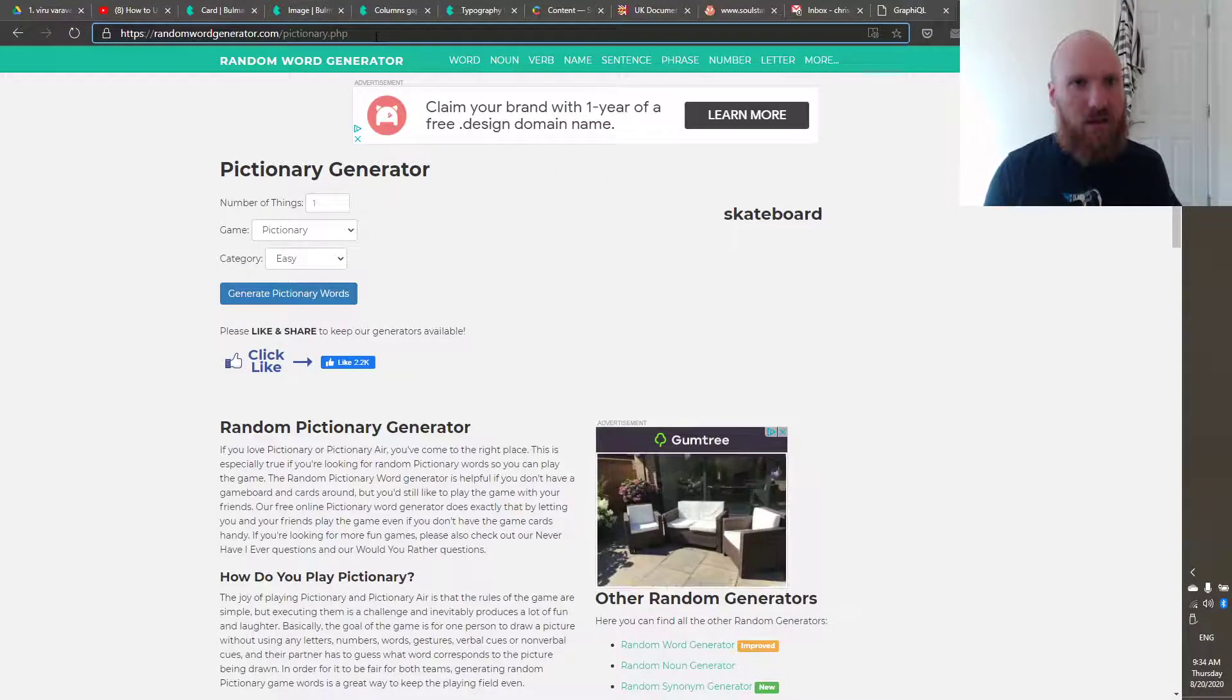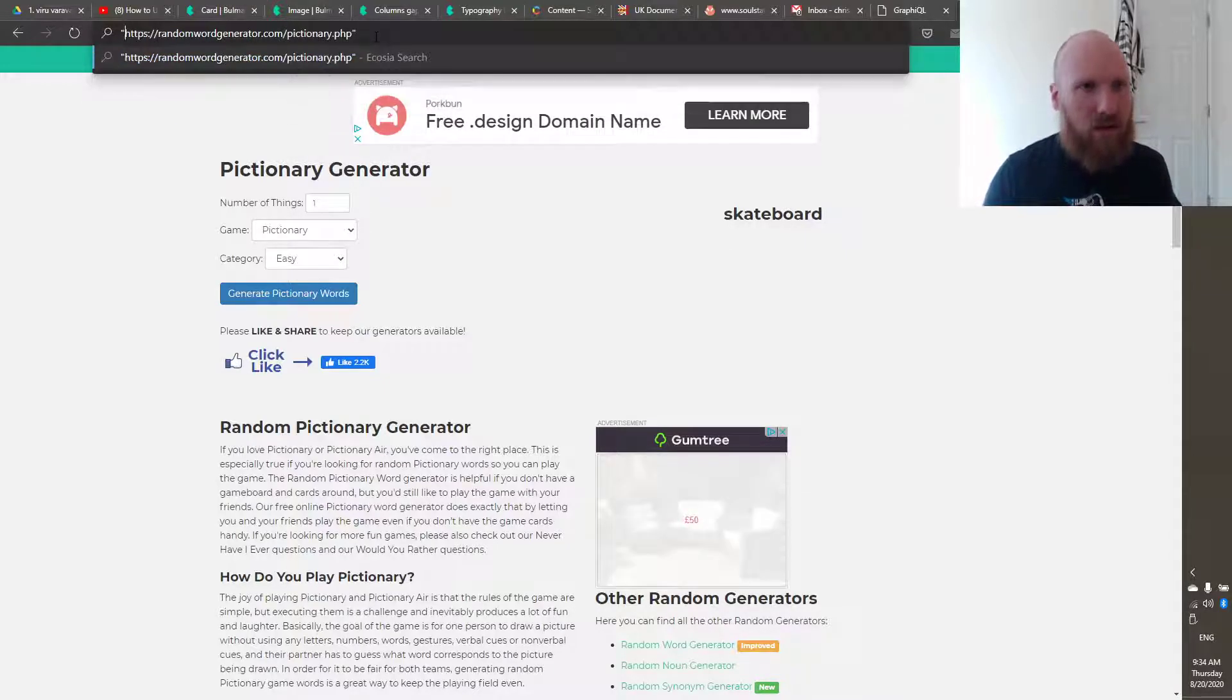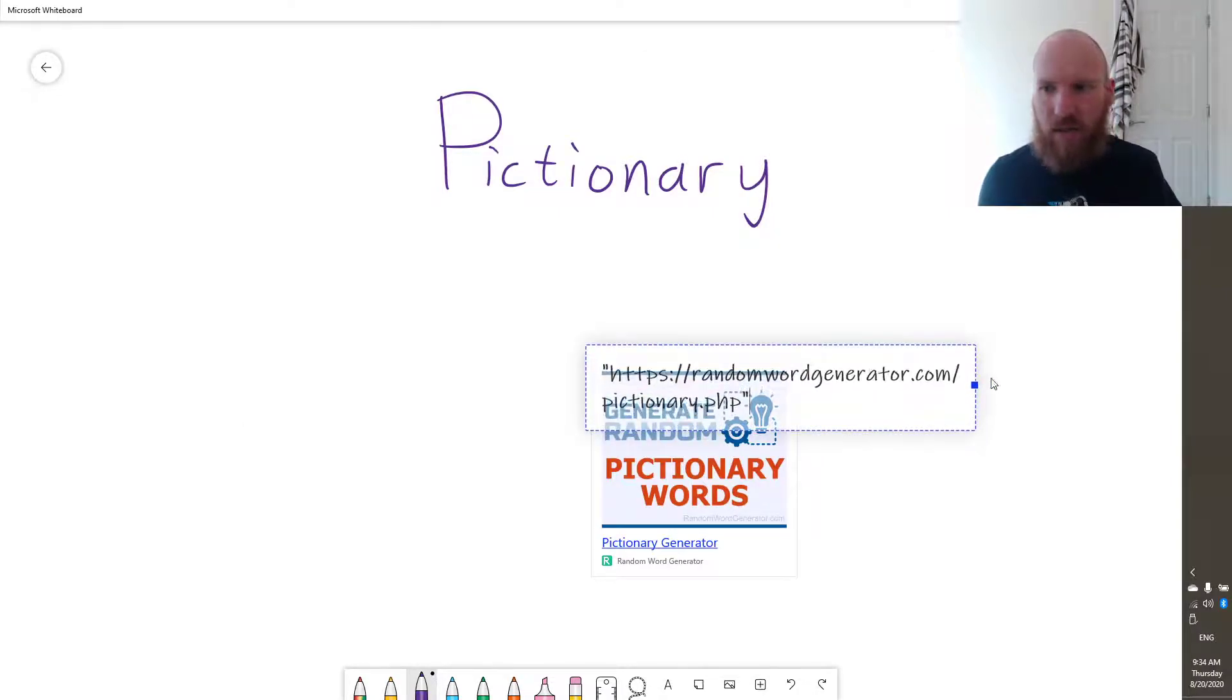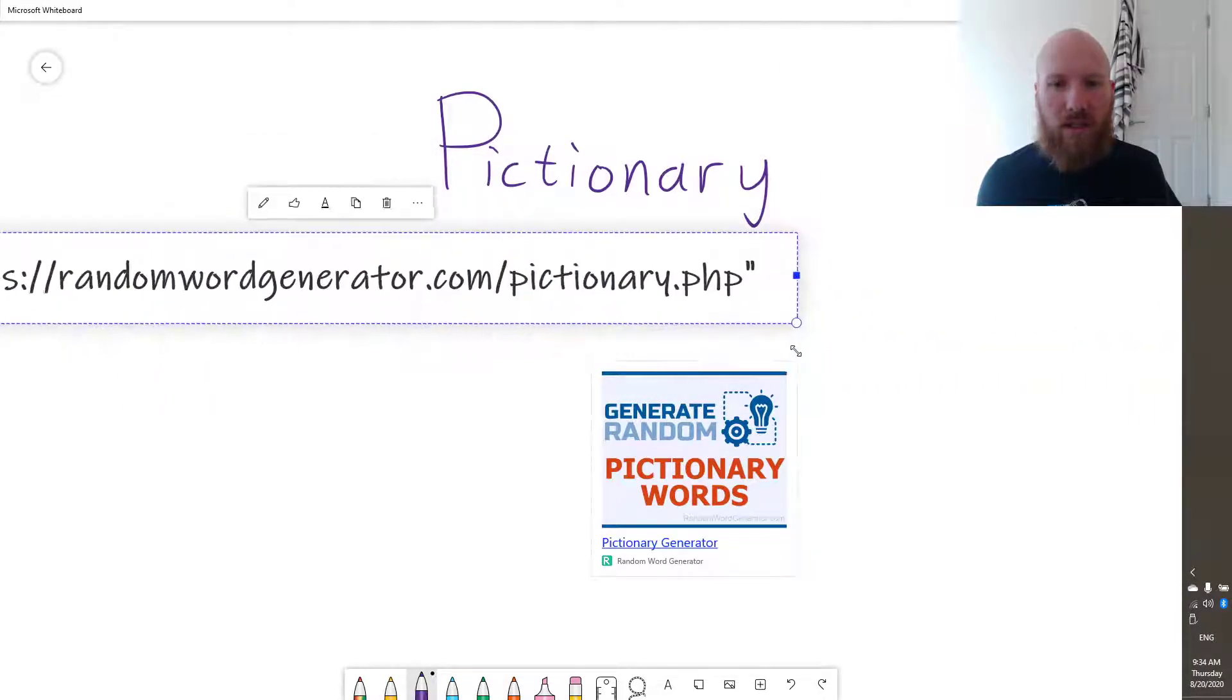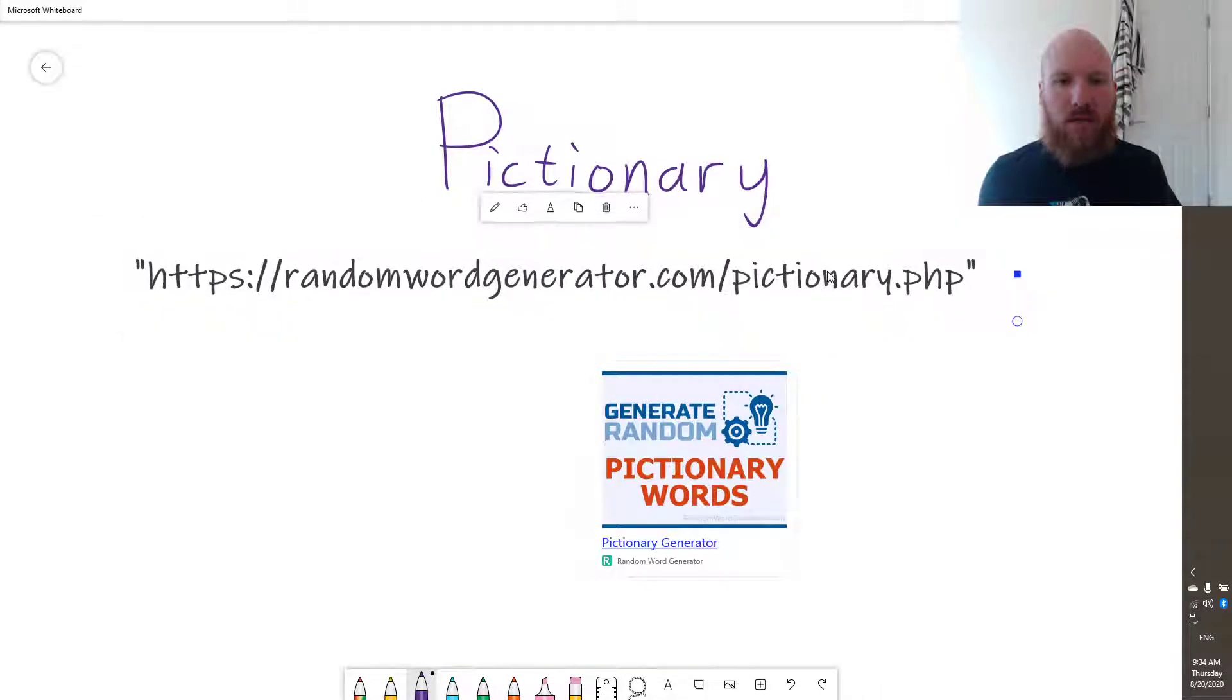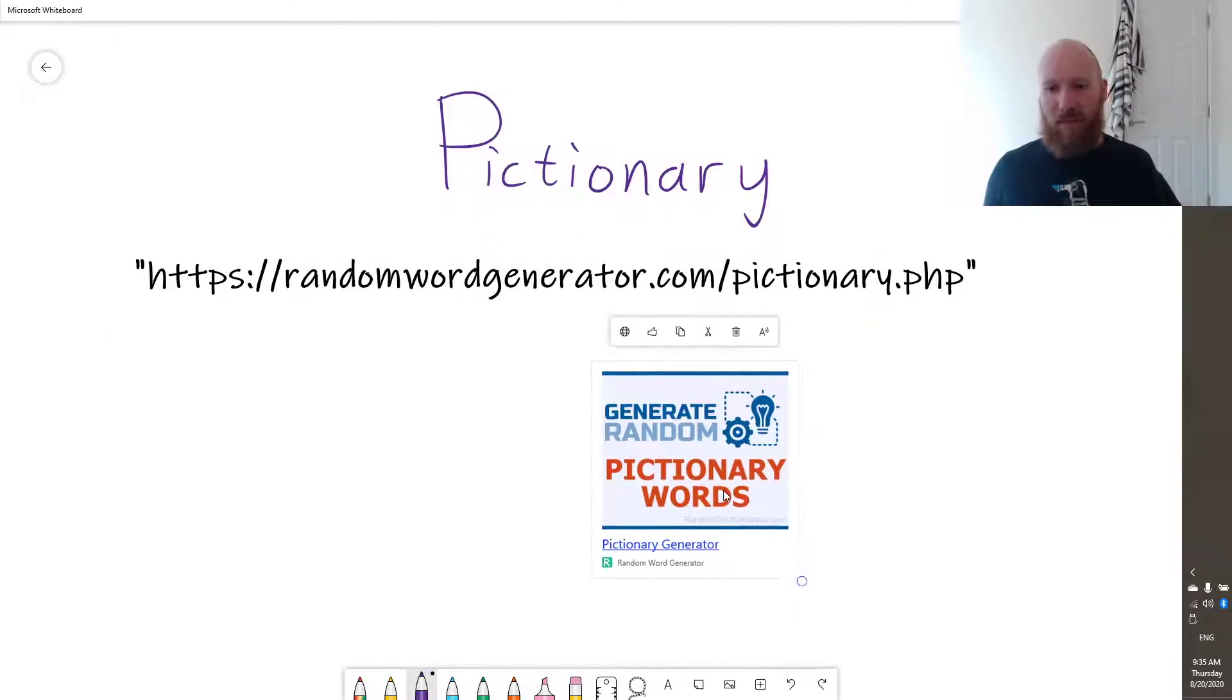So that is the address there. Maybe if I just put it in quotes like this and then copy it. Yes, that's better. So I'll just pop that on the screen so you can see it.